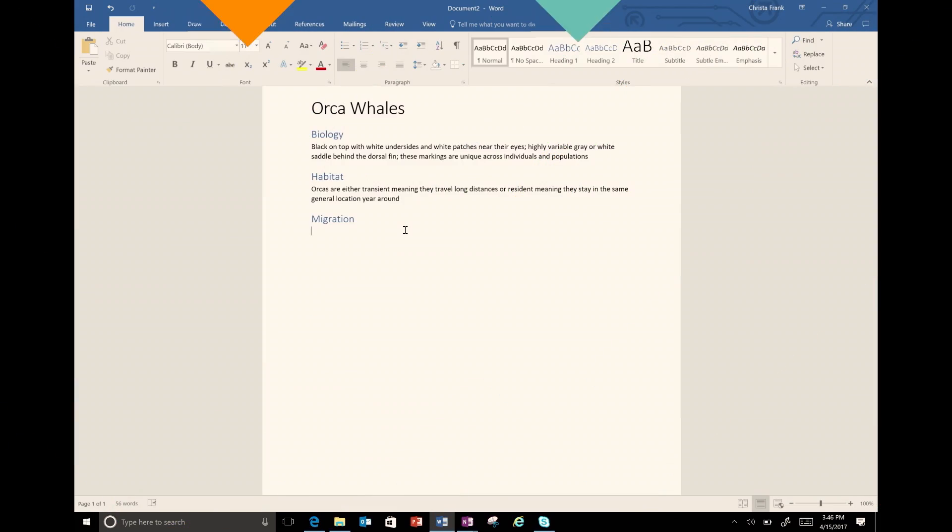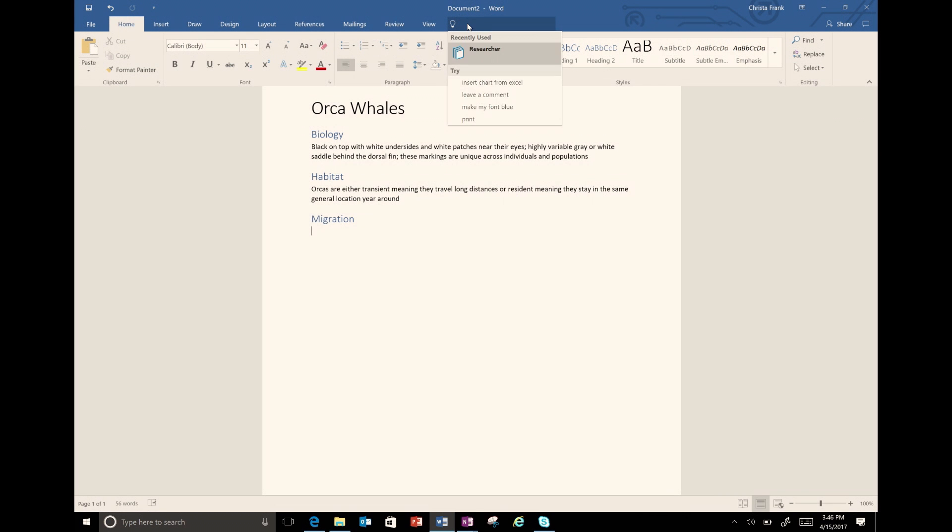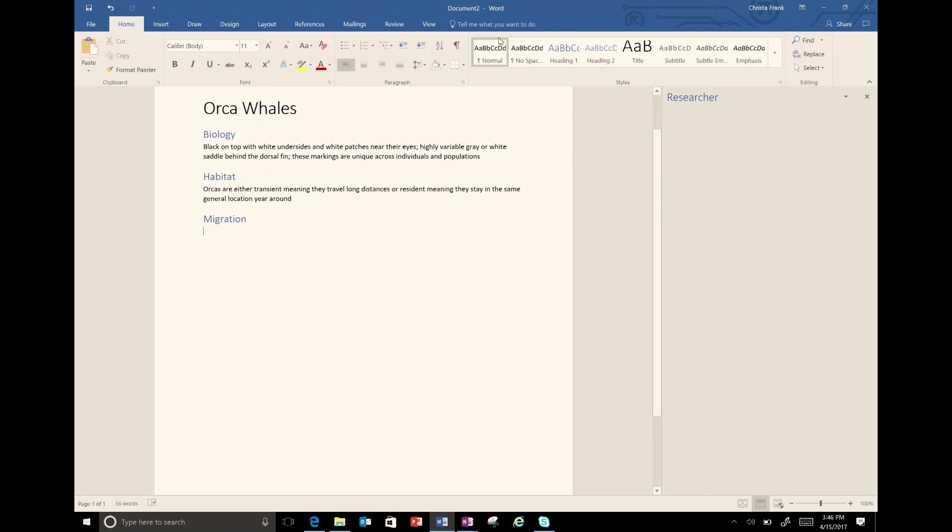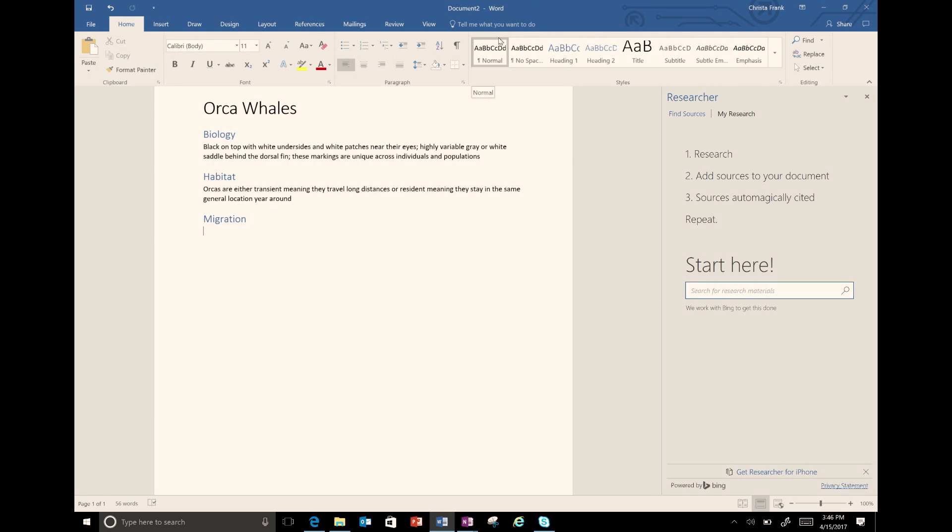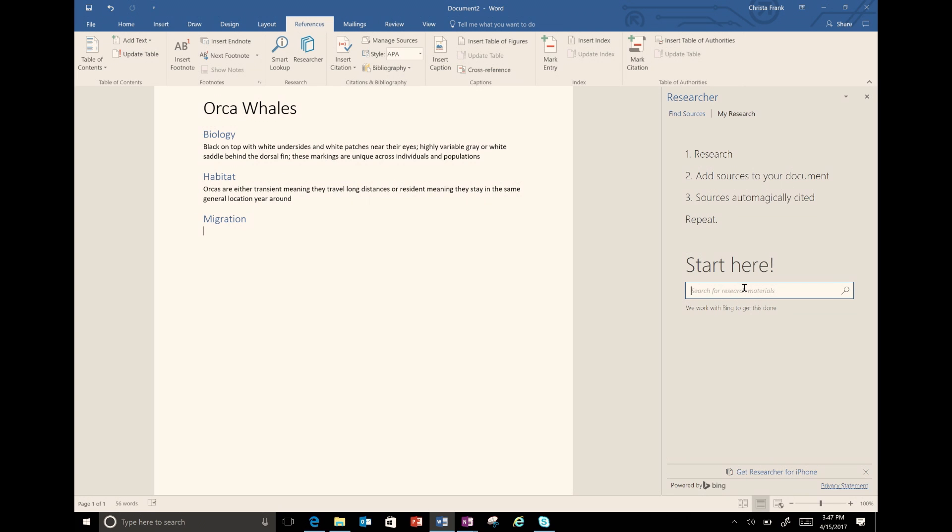In the ribbon is the Tell Me What You Want to Do search bar. I type in Research, either arrow down and hit Enter or click on Researcher. The other way to find Researcher is in the Reference tab. When I click on Researcher, a pane opens on the right and I can research directly from my document without having to leave Word.